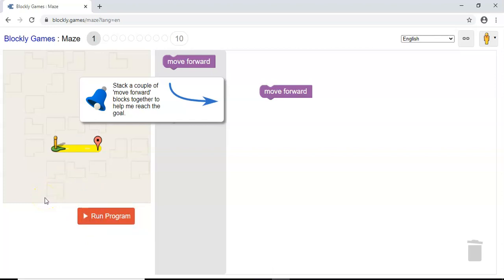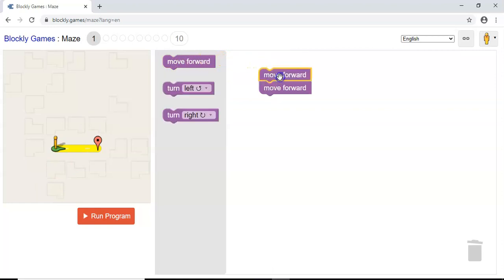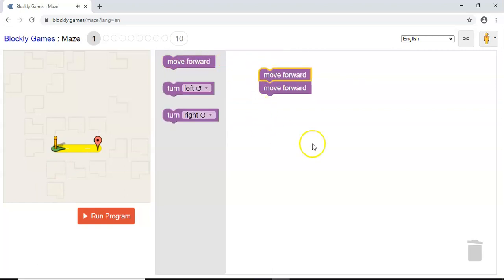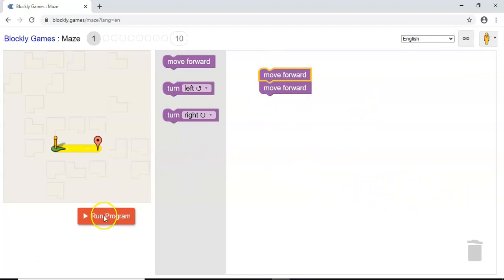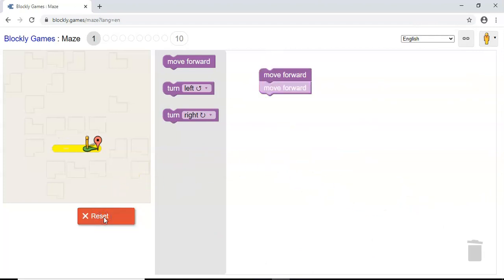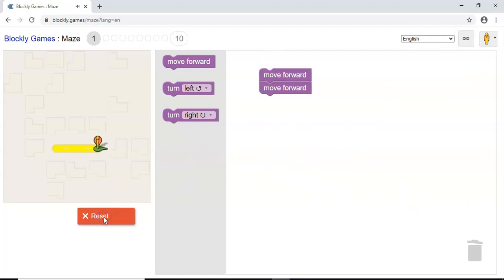So to make it actually reach the goal, we know that we need to move forward further. For this, we're just going to choose another move forward block and attach it to the one already in the working space. So to test it again, we're going to click Run Program. And we've reached our goal.